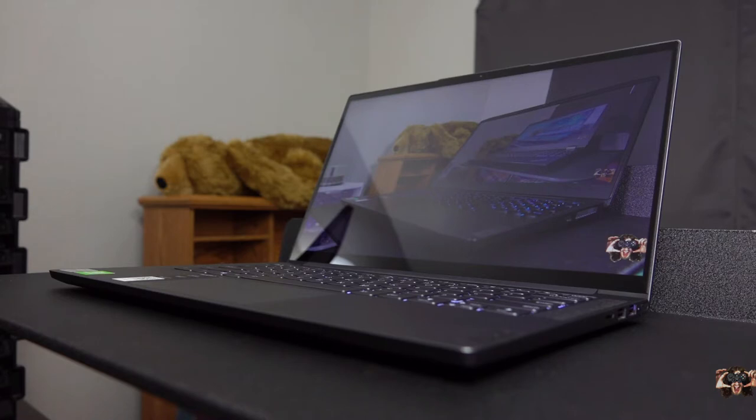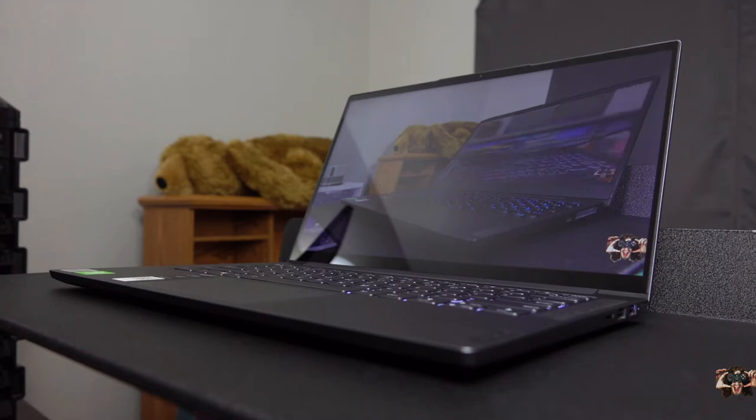To end on a high note, it gets well more than comfortably bright, dim enough for a pitch-black room, and media is a blast to digest, thanks to the great contrast ratio.